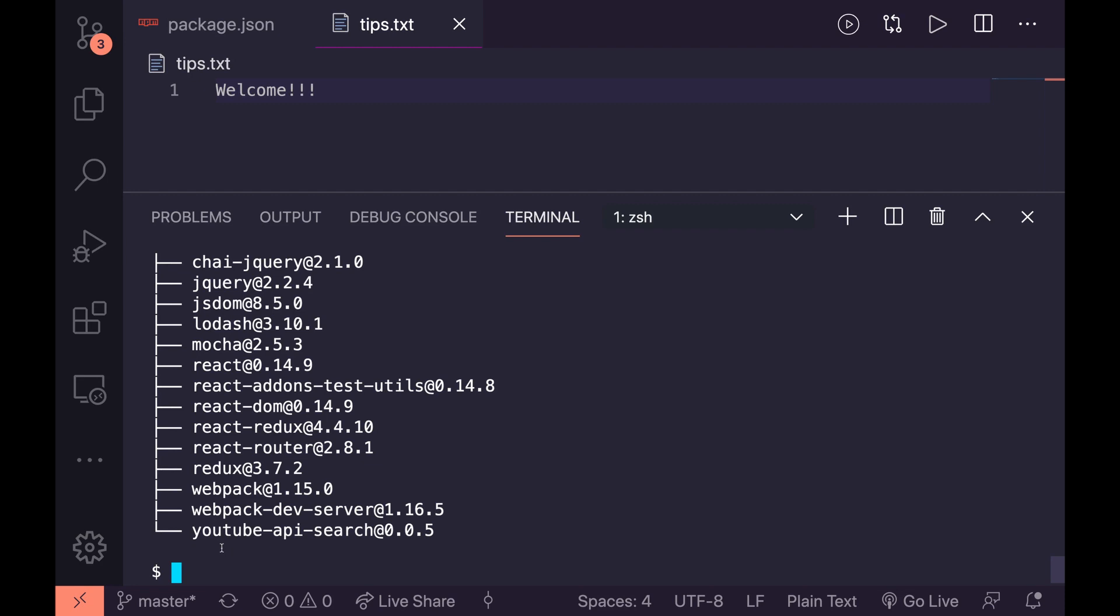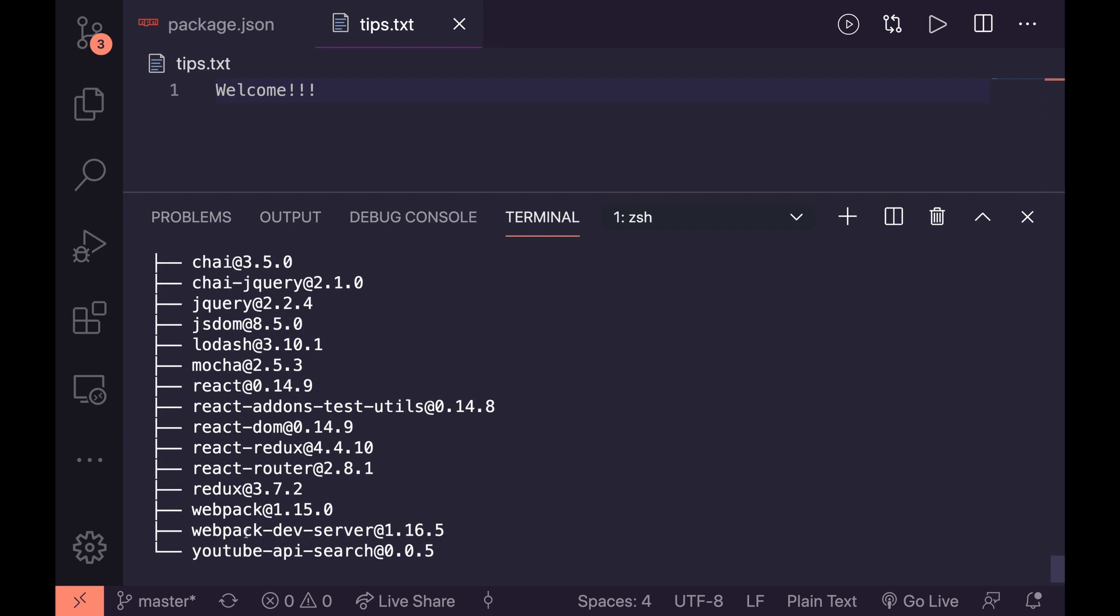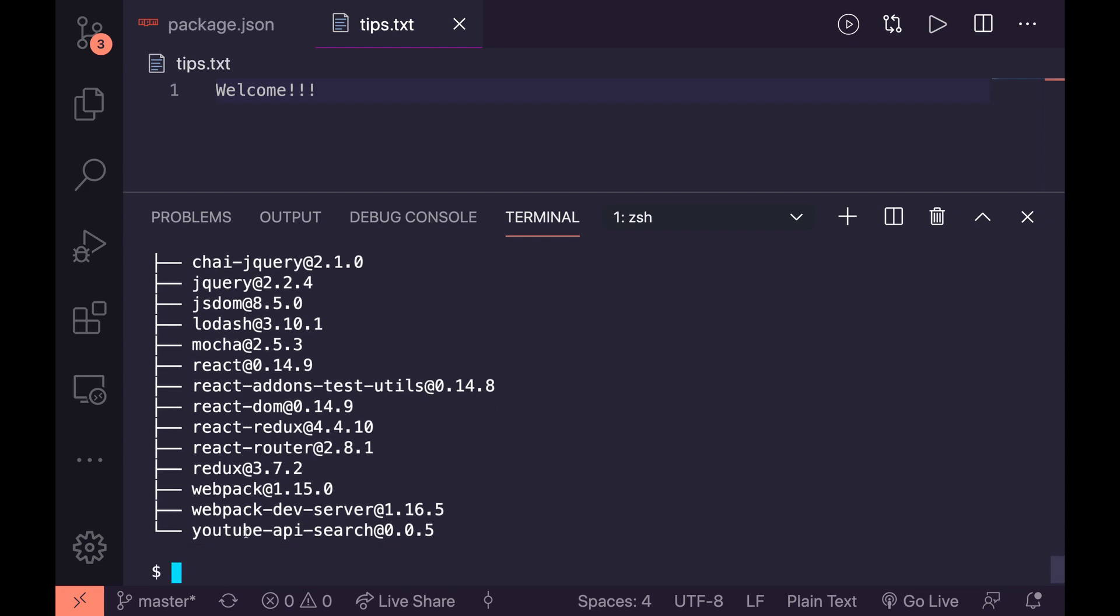So for tip number three we are going to open the package links without actually going and looking online for them. This is something that I find really powerful. Say if I look at something in here that I haven't used in a while like jquery, let's have a look at how we would open the home page for jquery.